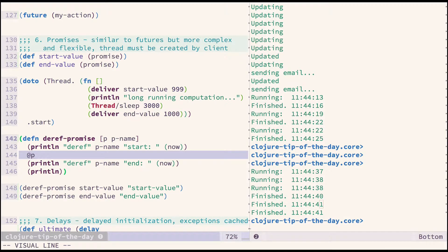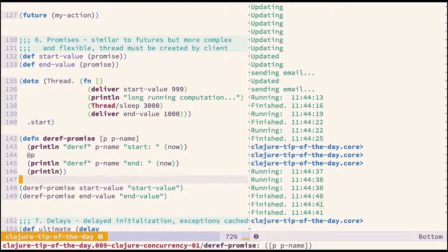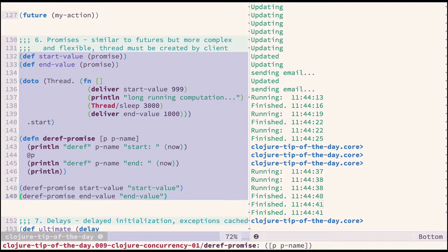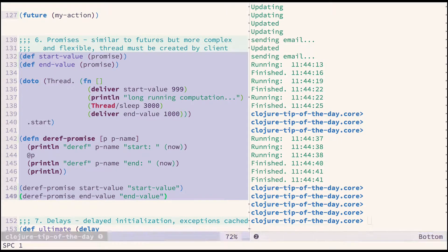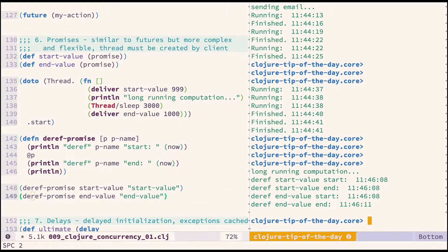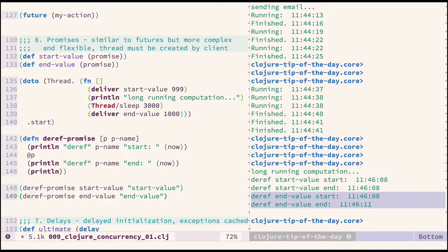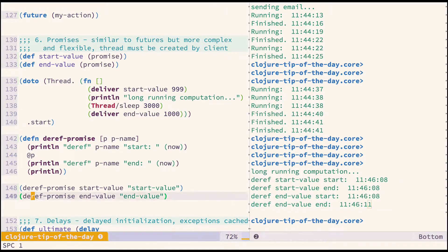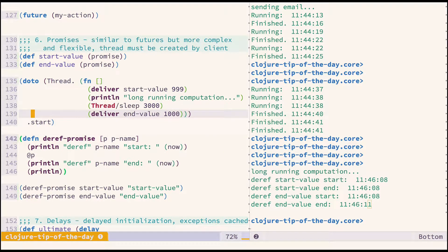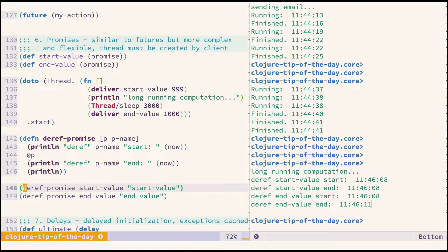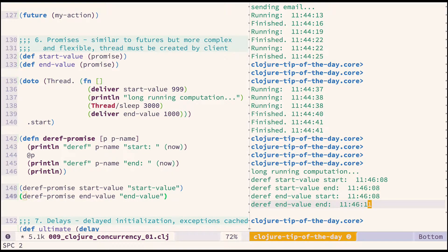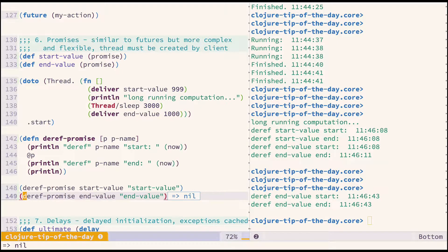Let me put a couple of print lines here and execute the whole block at once. You can see that start-value was immediately available, but end-value wasn't available until three seconds passed. Promises behave such that deref will block until the value is available. Now if I execute it again, it will be immediately available because it has already been delivered.